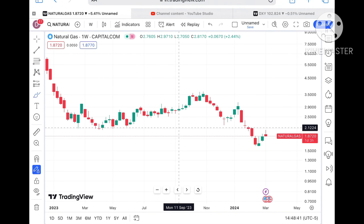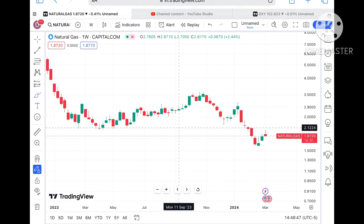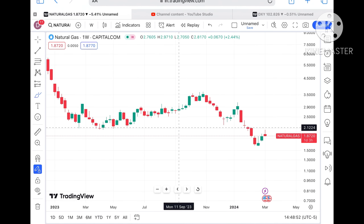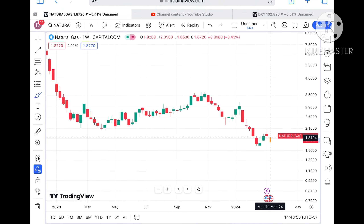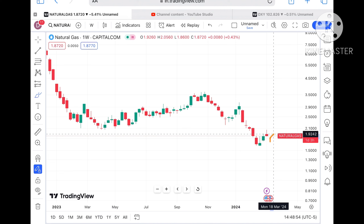Before I move ahead and explain where the price of natural gas can move in the next week — if you have any doubts you can mail me at stockmarkettradinglive@gmail.com. There is one more mail ID in the description. Please watch the video to understand how this technical analysis works, and a Telegram link is also given in the description, you can join that too.